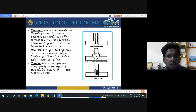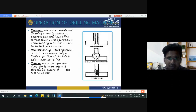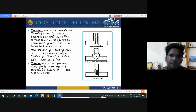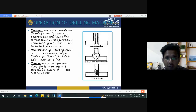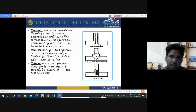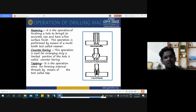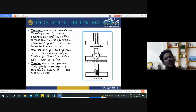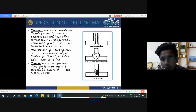Reaming is the operation of finishing a hole to bring it to accurate size with a better surface finish; it is performed by means of a multi-tooth tool called a reamer. Counter boring is the operation of enlarging only a limited portion of the hole. Tapping is the operation of forming internal threads by means of a tool called a tap.